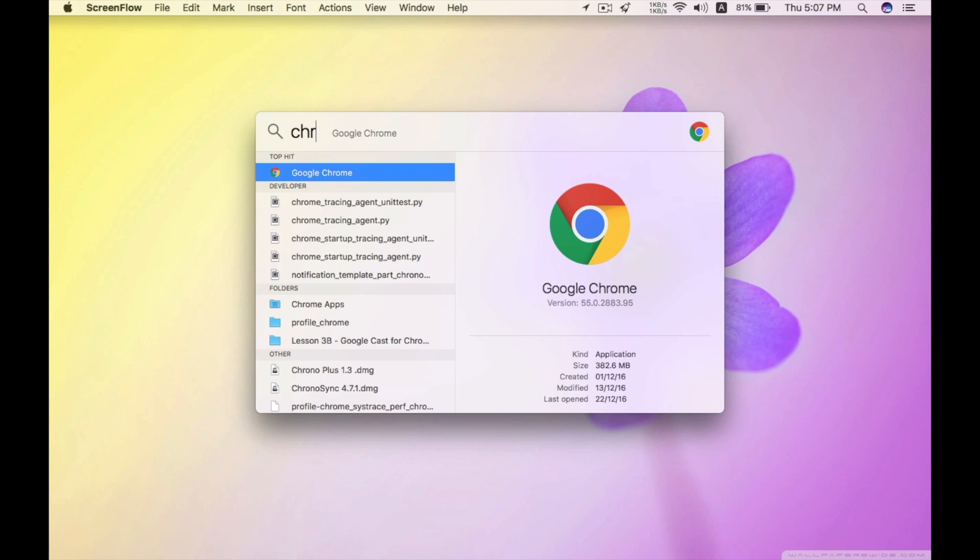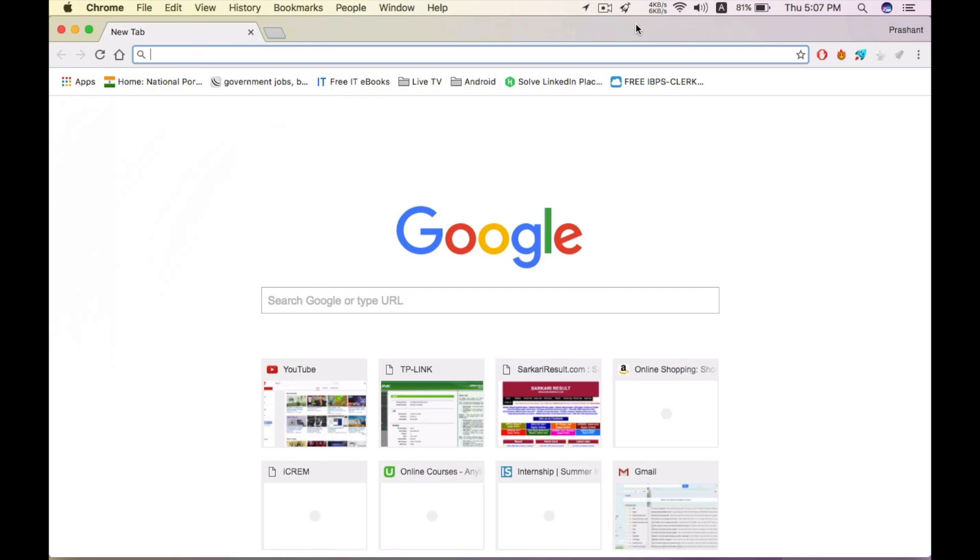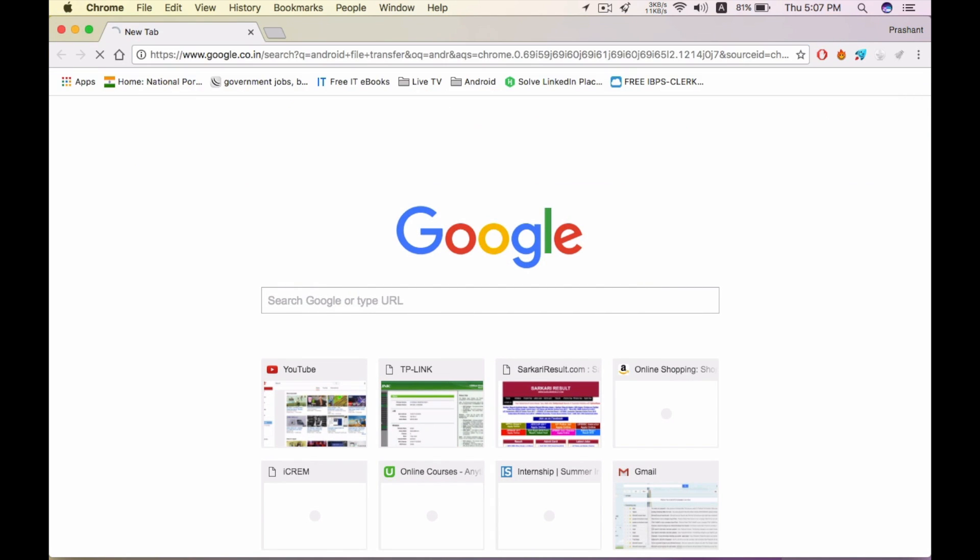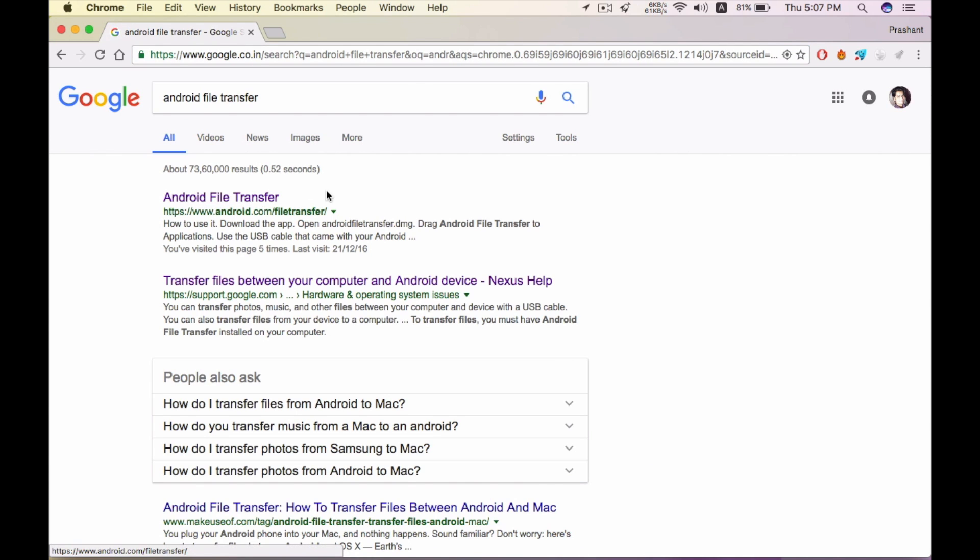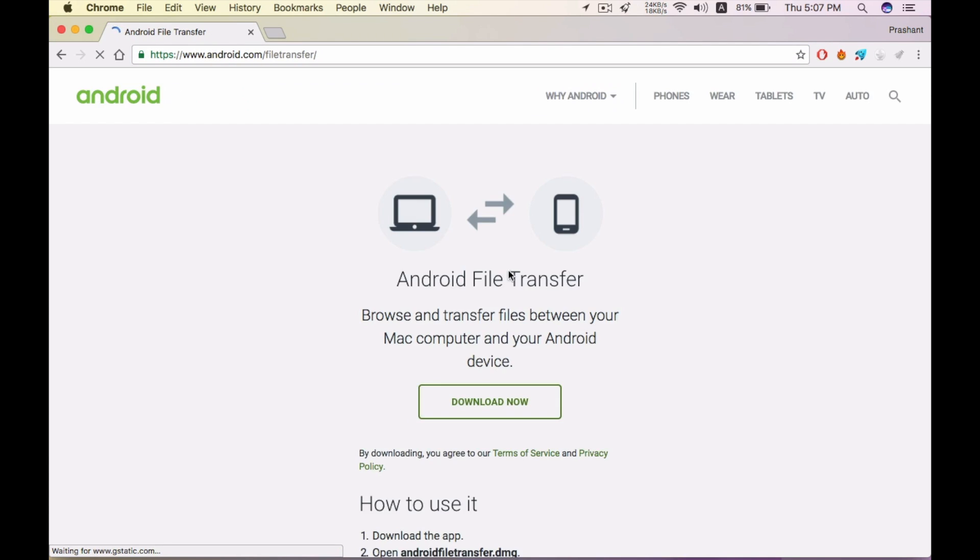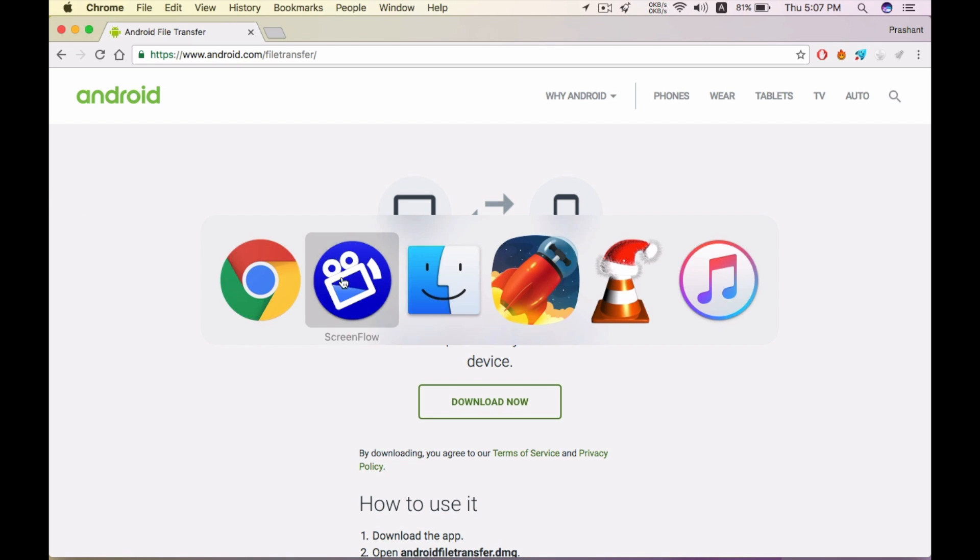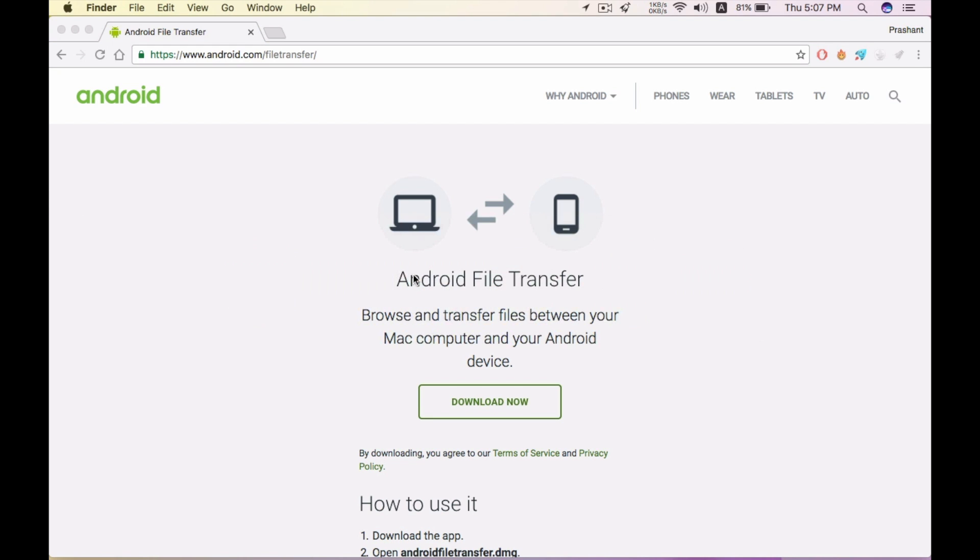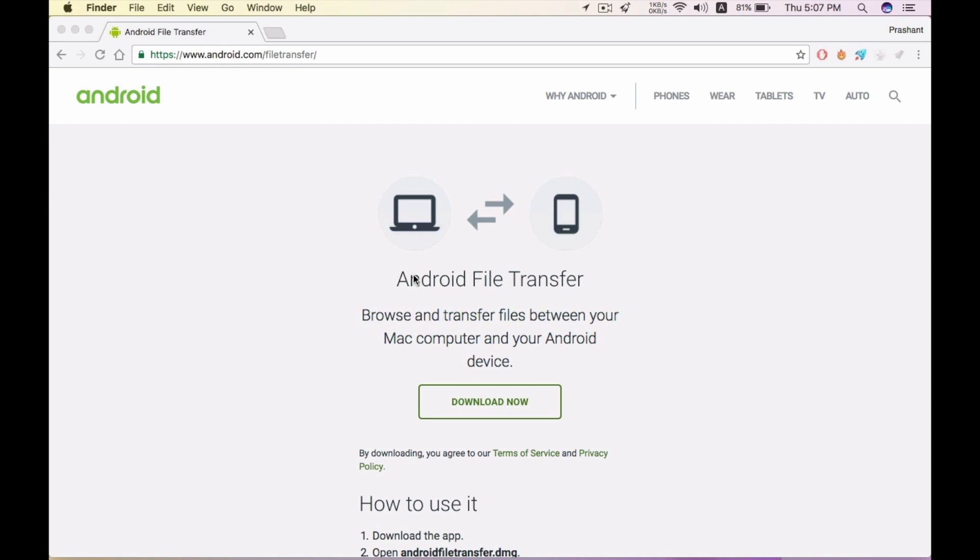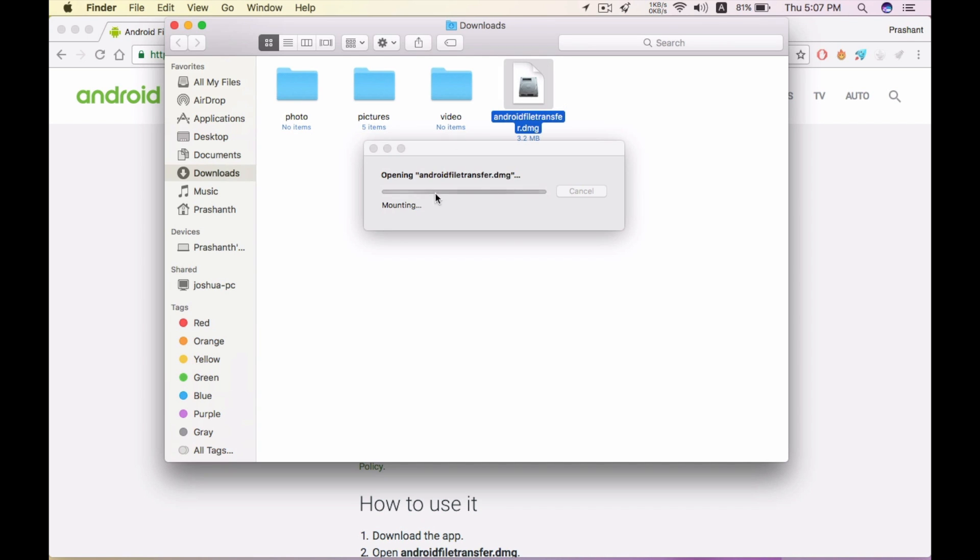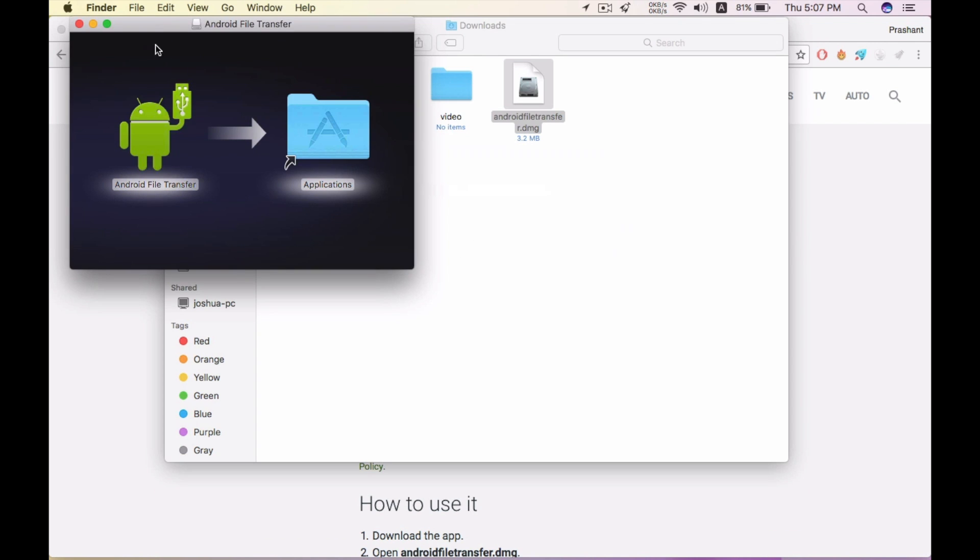To download the software, open the first link and click on the download now button. I will open the software and install it. Here is the software - open it, drag and drop in the Applications folder.